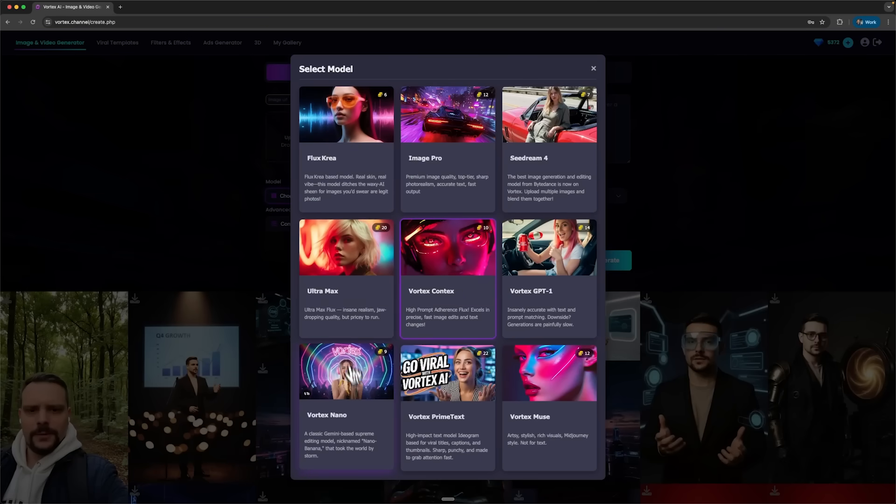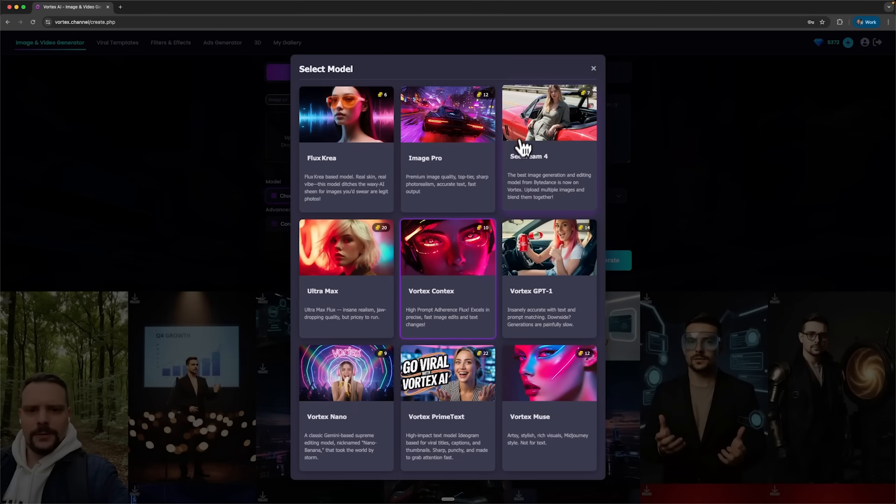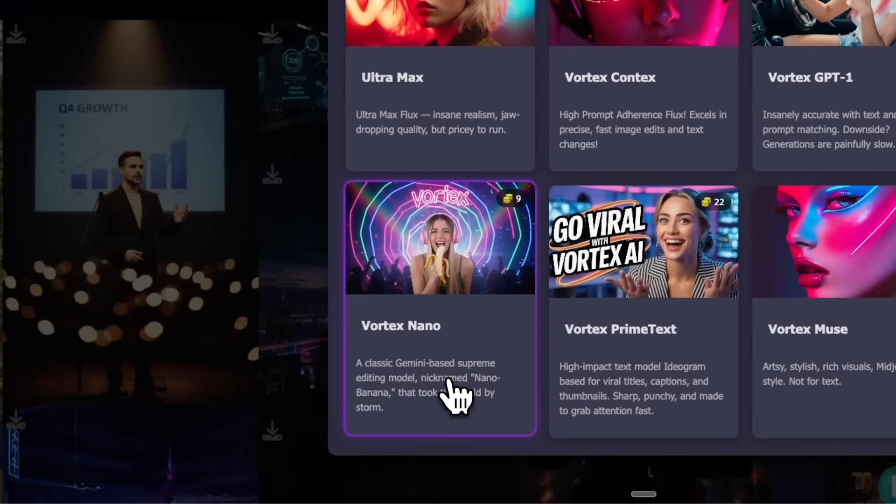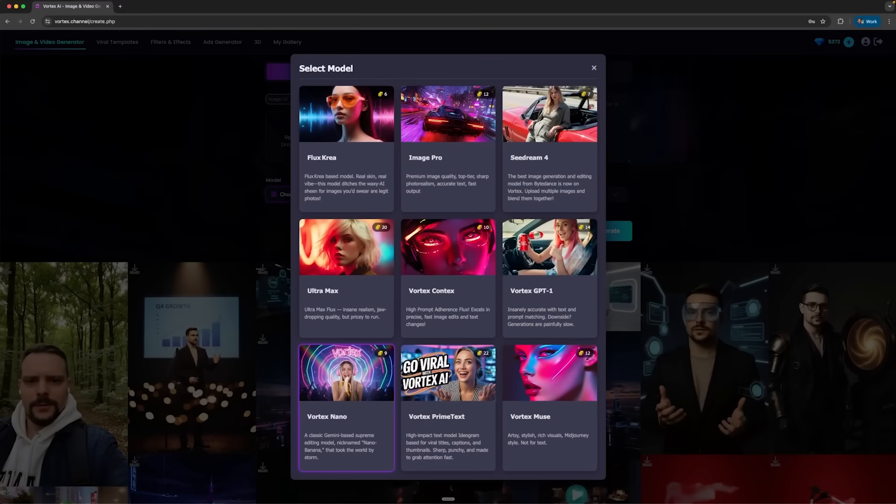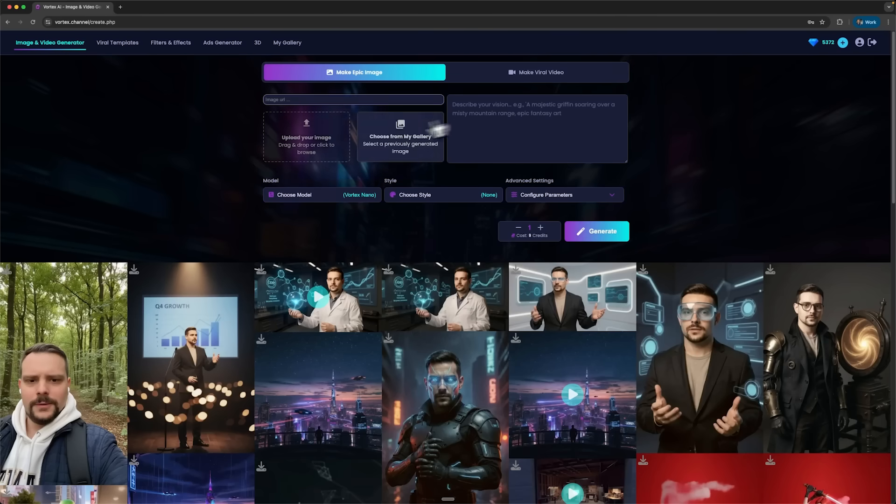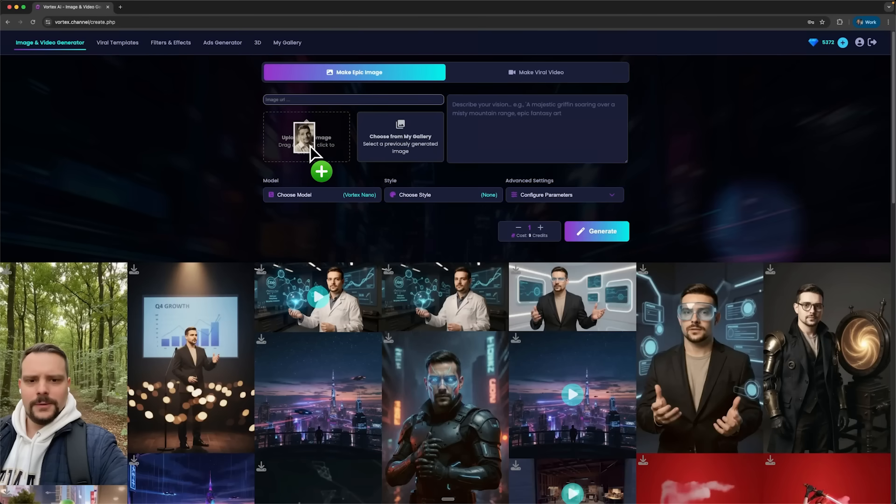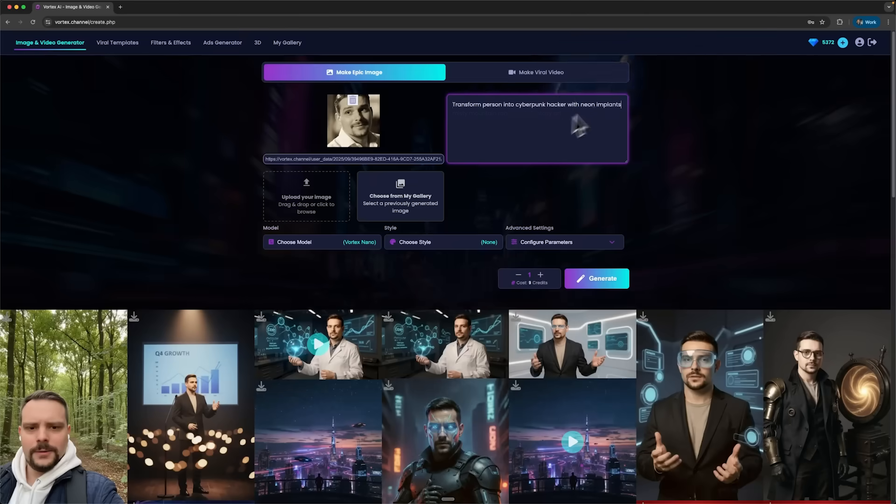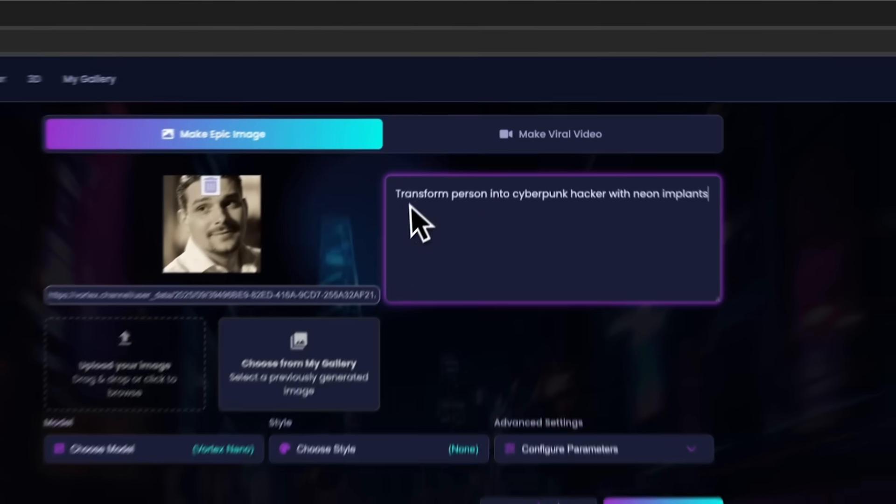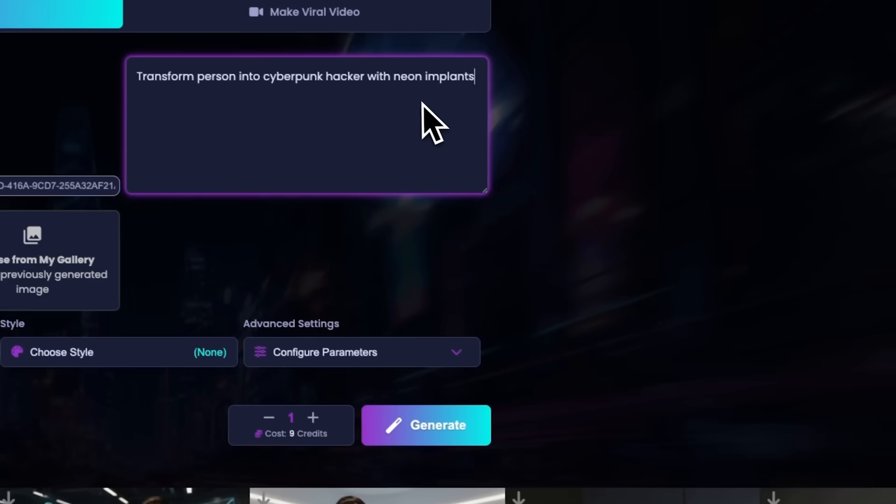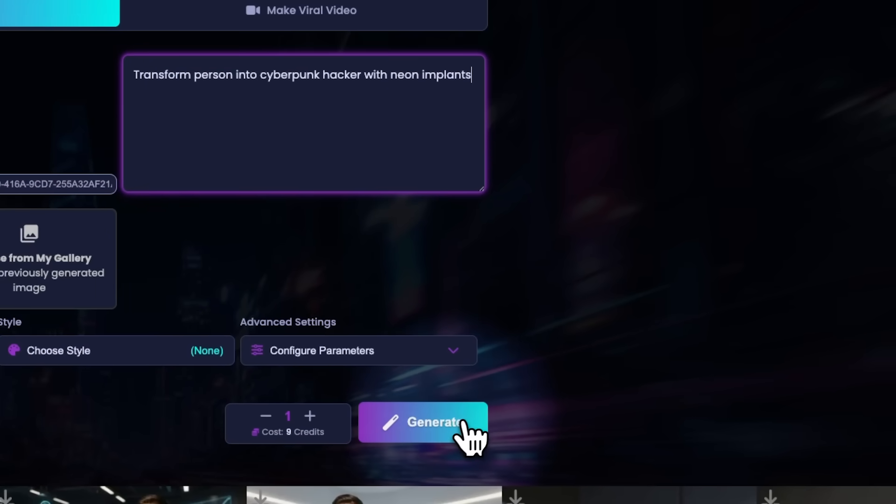Also, Vortex recently added two new popular models – Vortex Nano and SeaDream 4. Vortex Nano is based on Gemini Supreme editing model and is nicknamed Nano Banana. Let's see what this model can do. I uploaded one of my vintage photos and tried a few transformations. First, I turned myself into a cyberpunk hacker with neon implants.